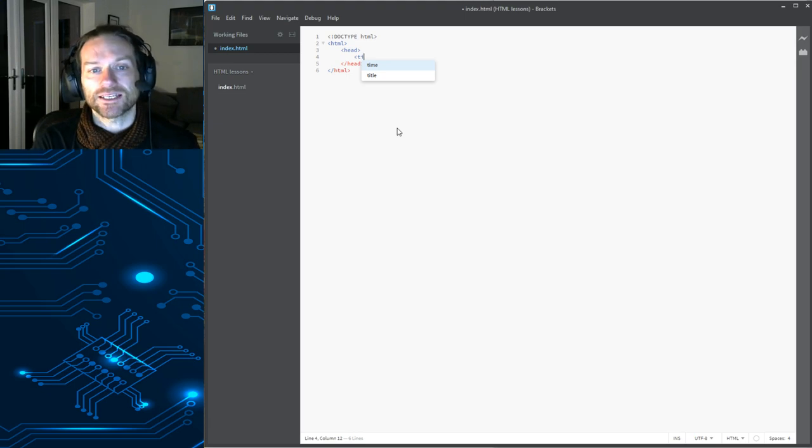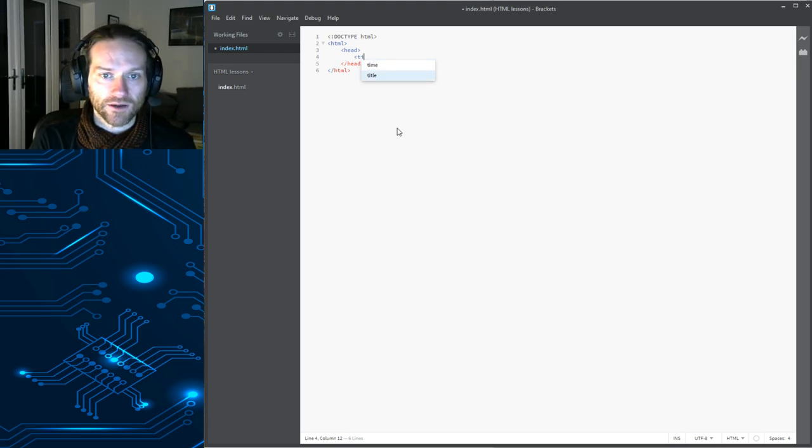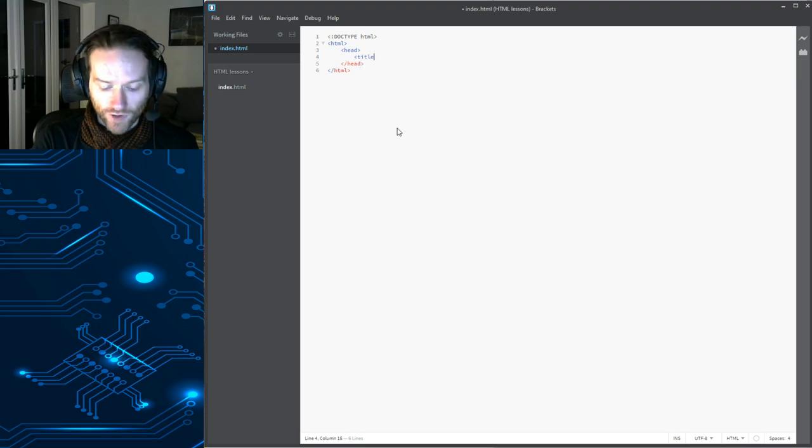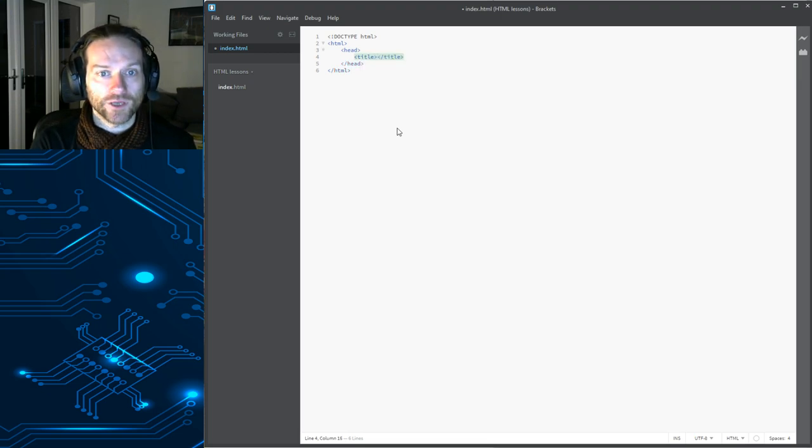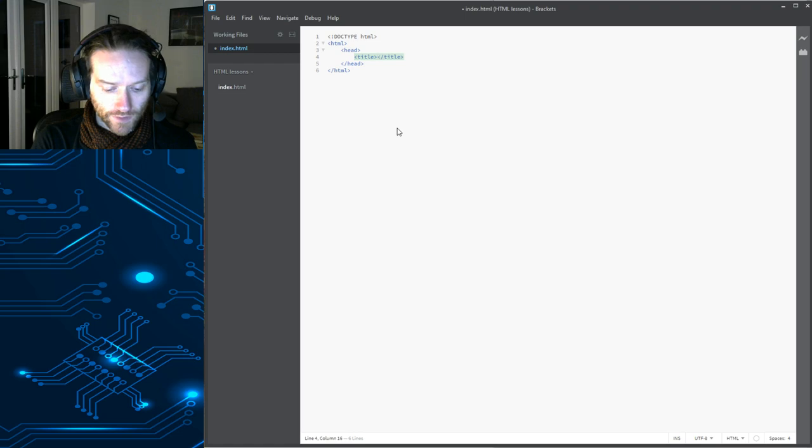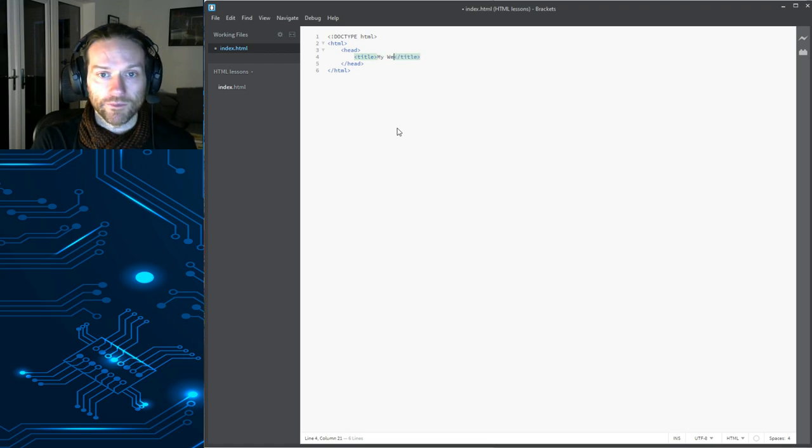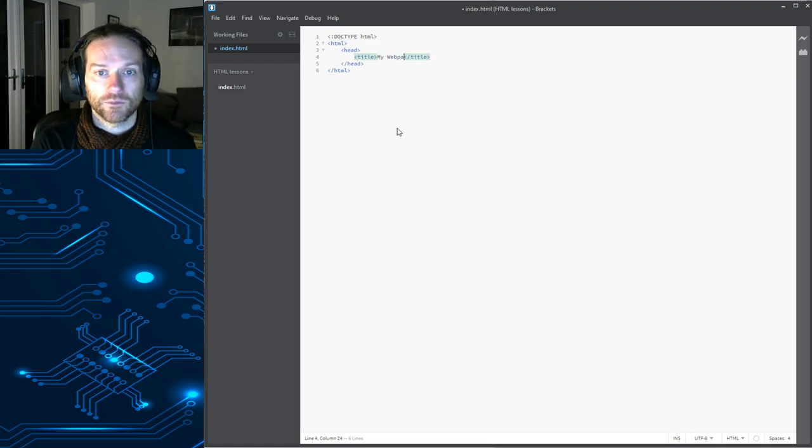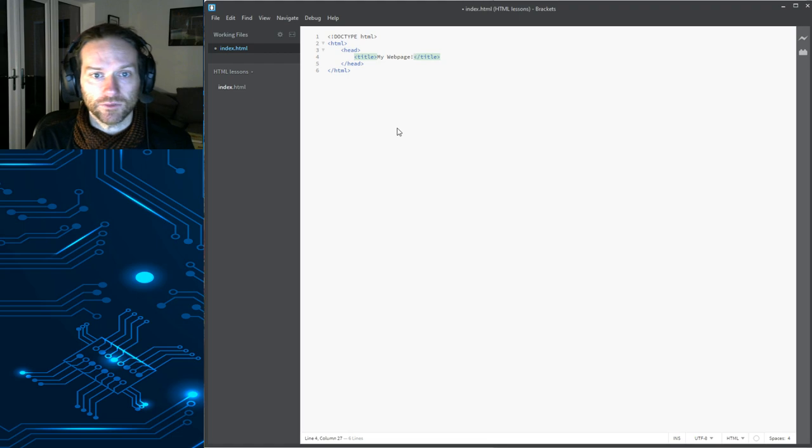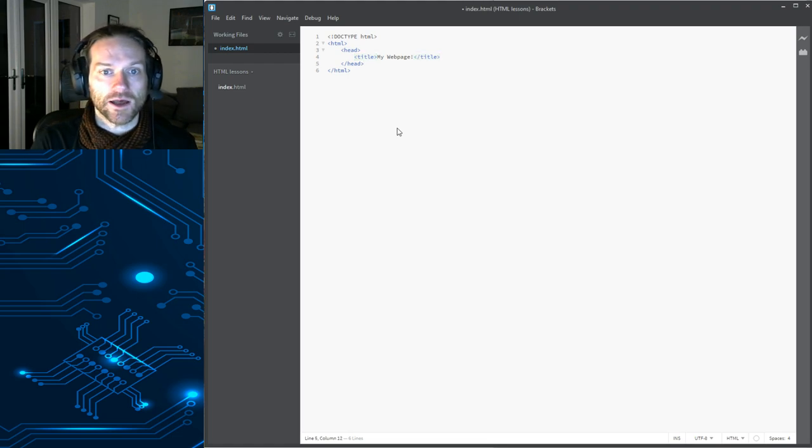So, there's Title. If you wanted to select Title, you can use the arrow keys to move up and down. Just hit Enter and it will create the tag there for you. So, my... Let's call it my web page. My web page. Exclamation mark. Okay. So, we've got our head.